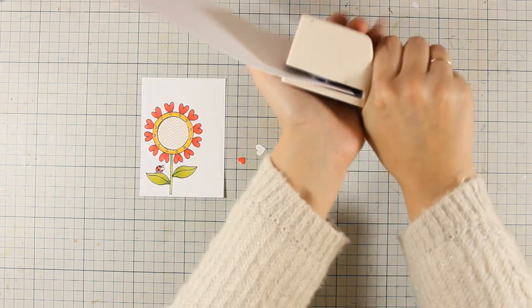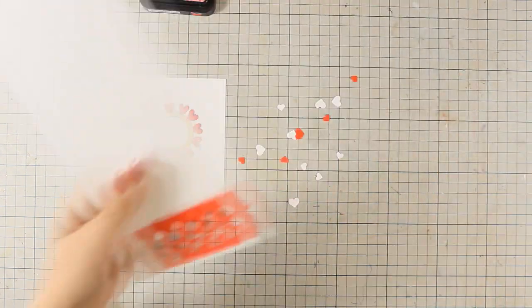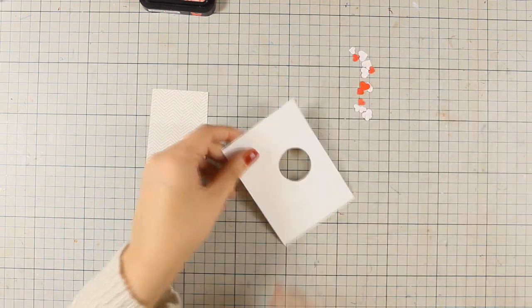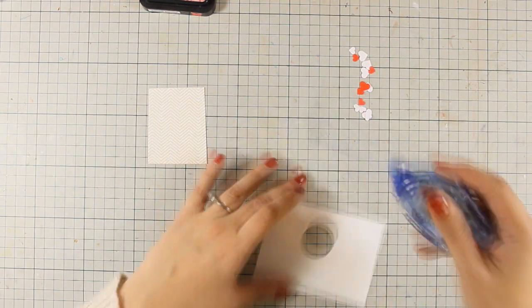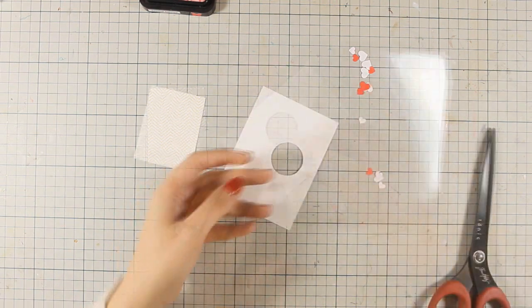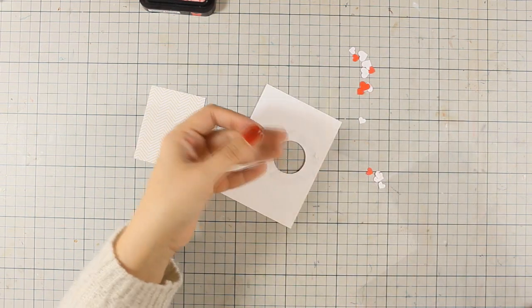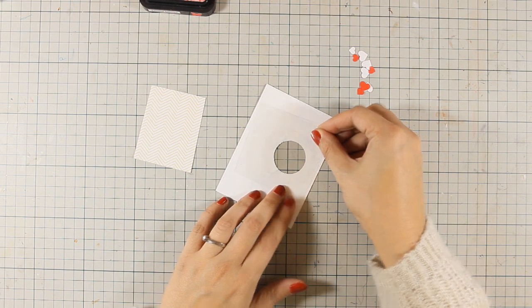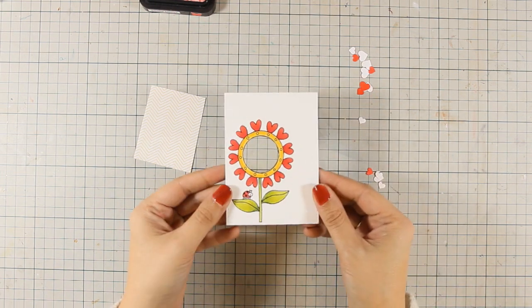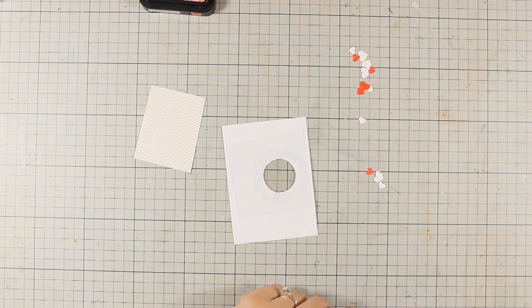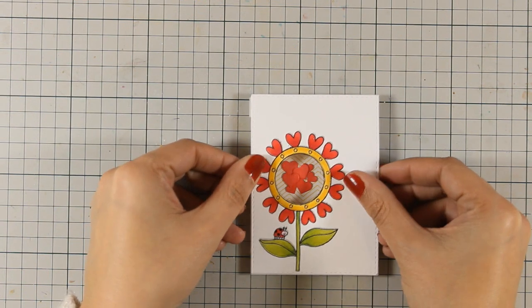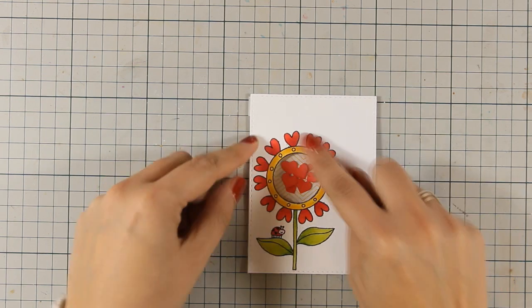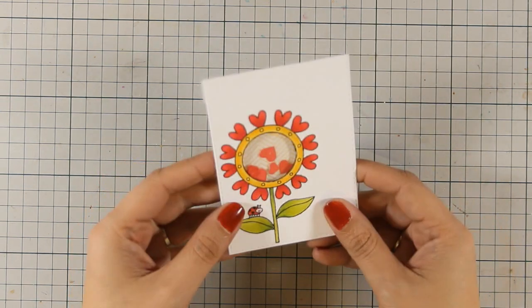Now I am going to create a shaker card today. But instead of adding microbeads or sequins inside that window I decided to go with punched hearts. I am following the steps for creating my shaker card. So first I am sticking a piece of acetate at the back of my window. I have also added some foam tape at the back. And I am going to place it on top making sure that I trap those hearts inside that window.